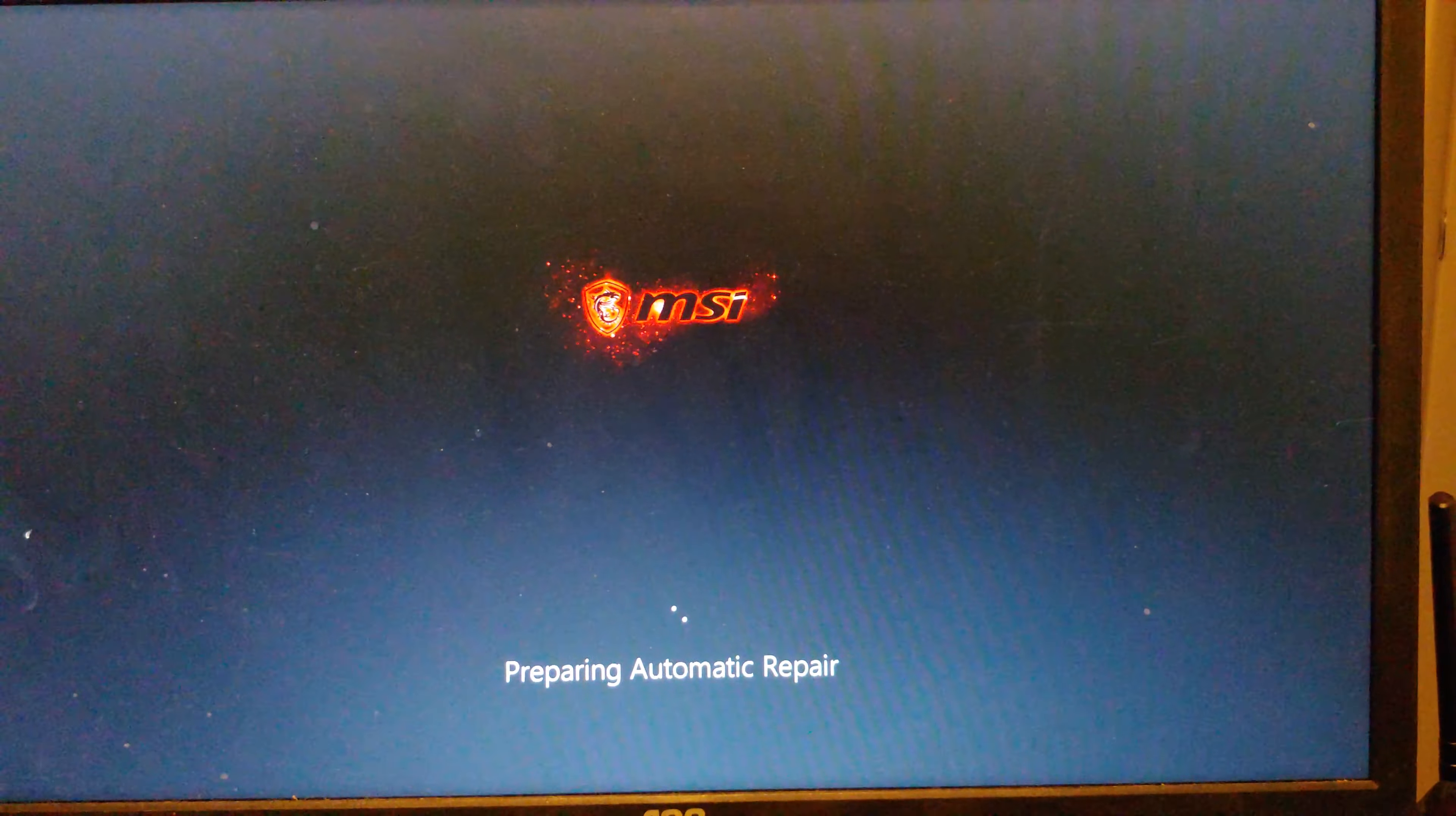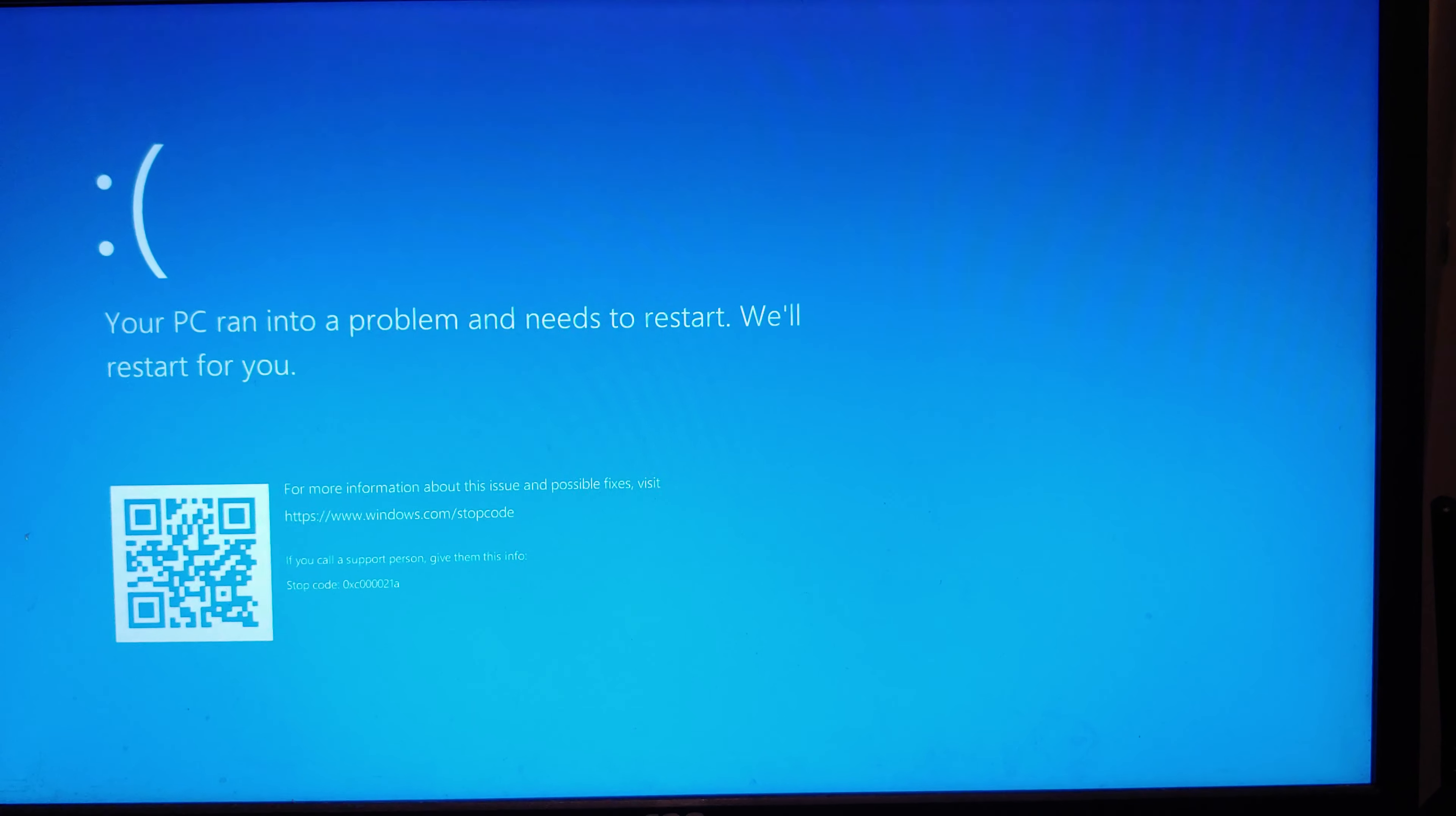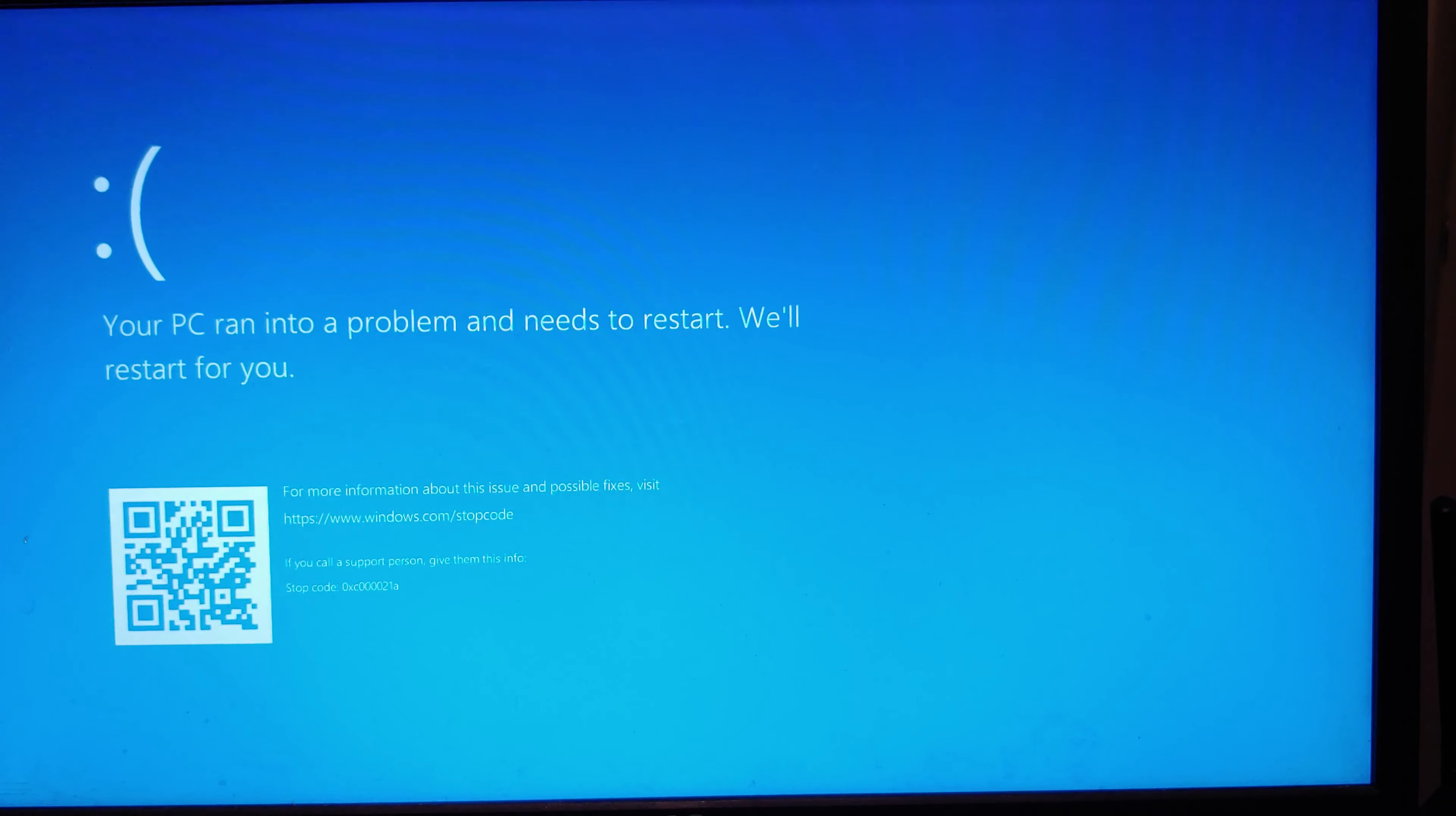All right, let's go ahead and fire this thing up. Oh, it's doing that one.